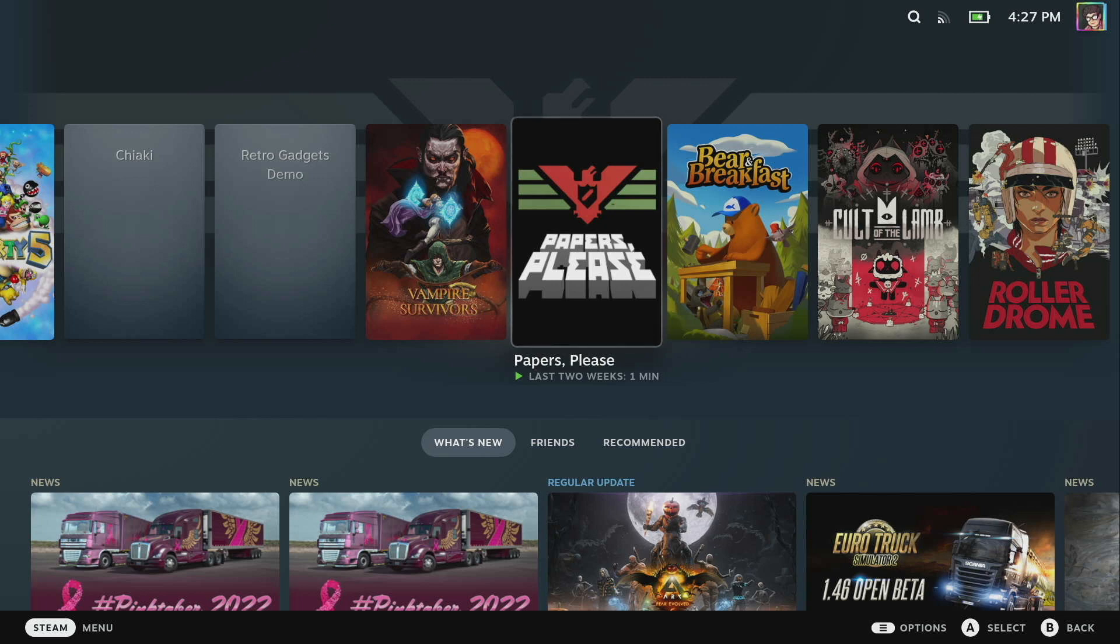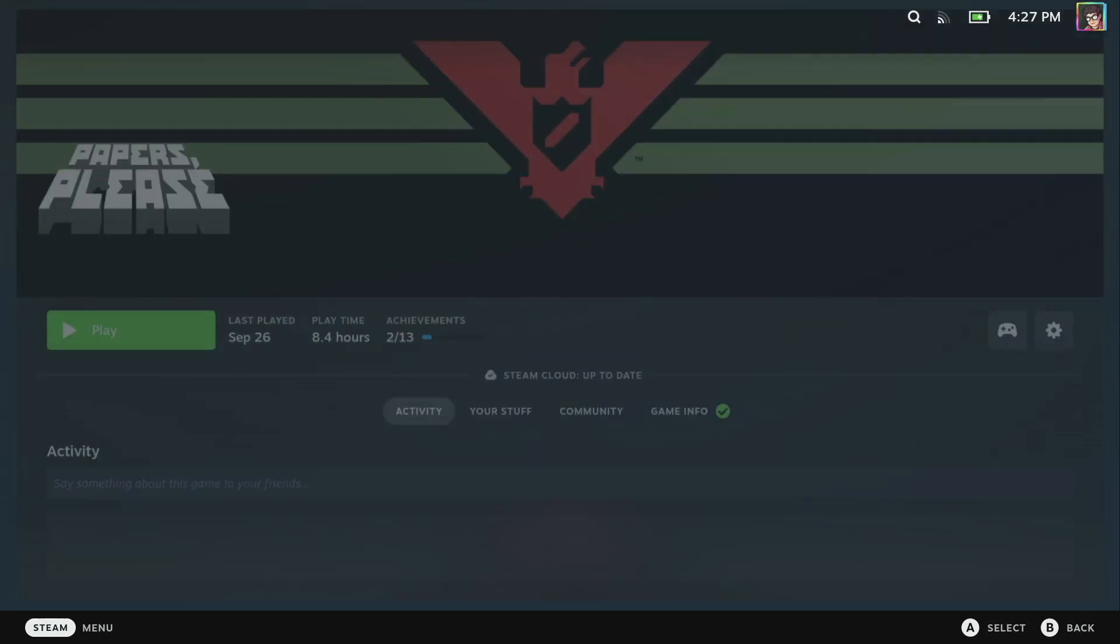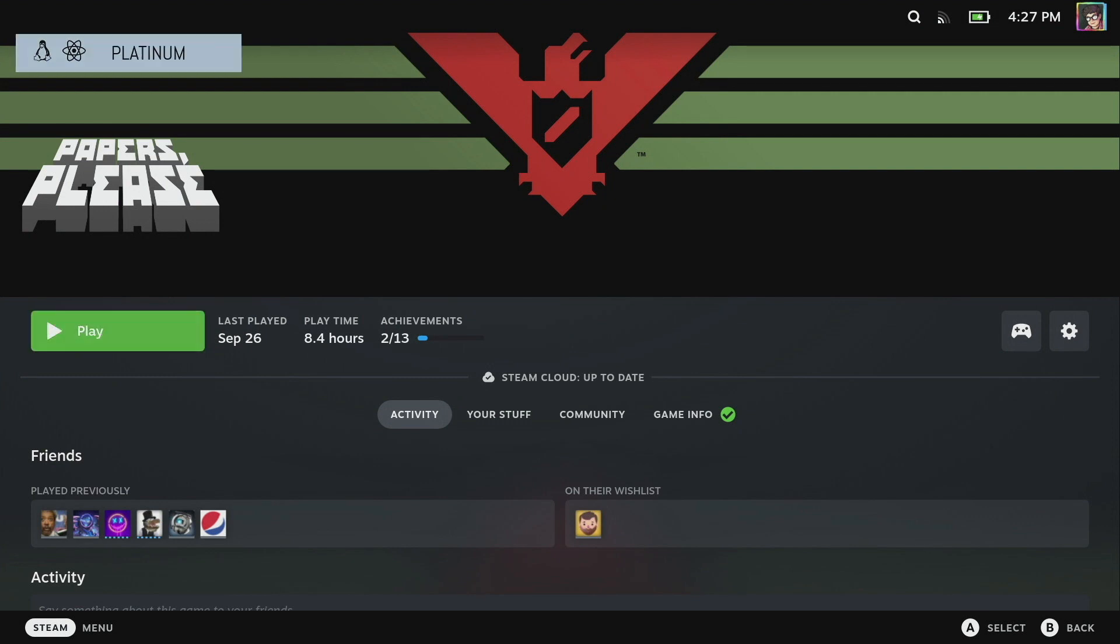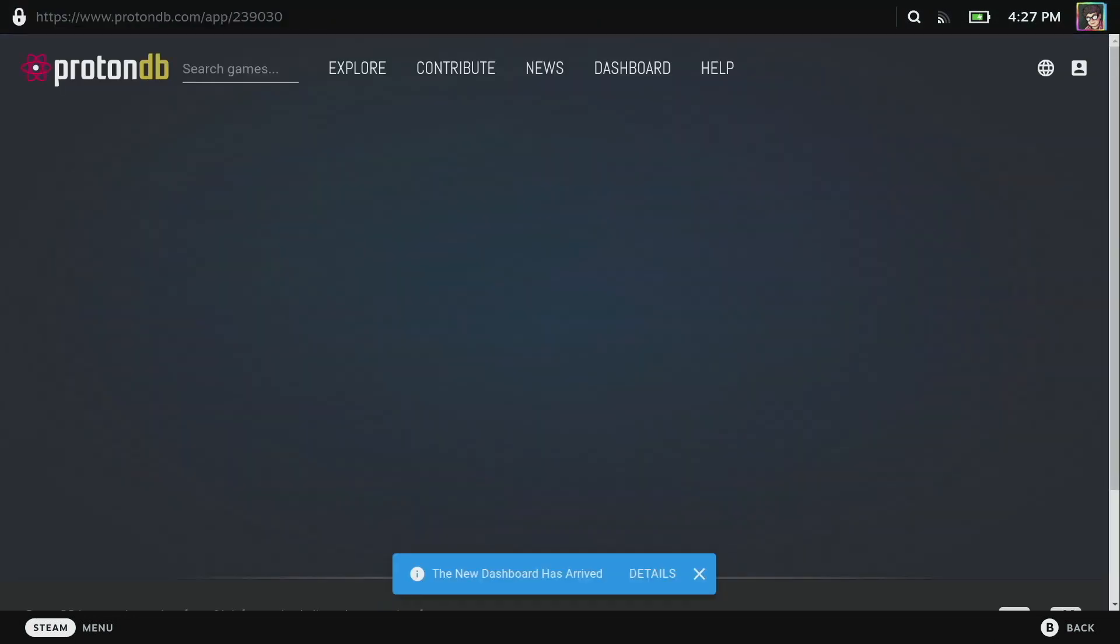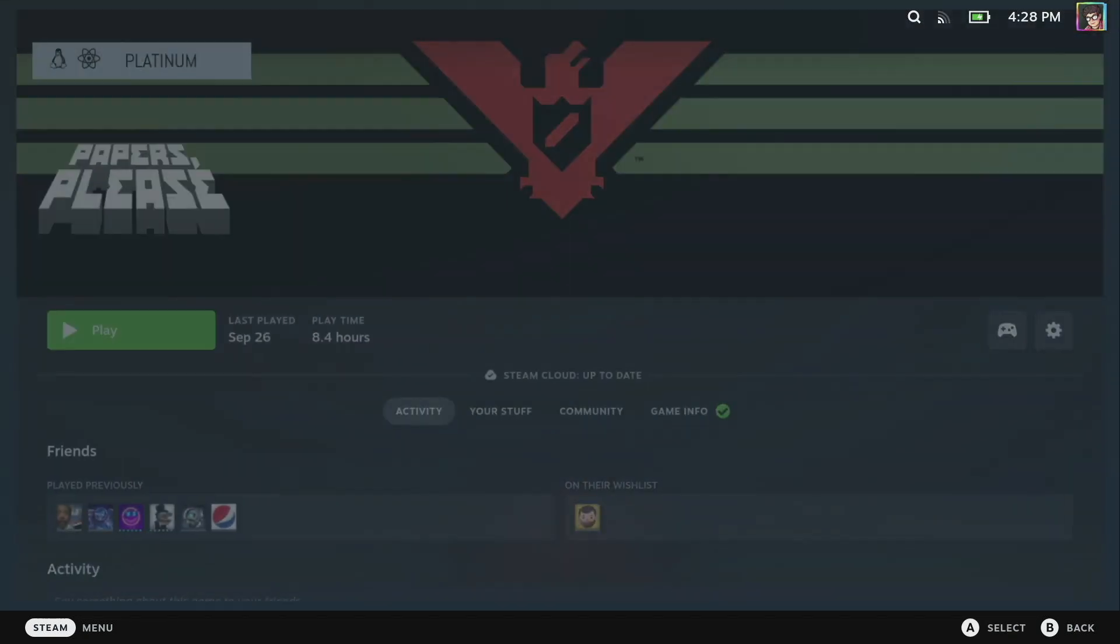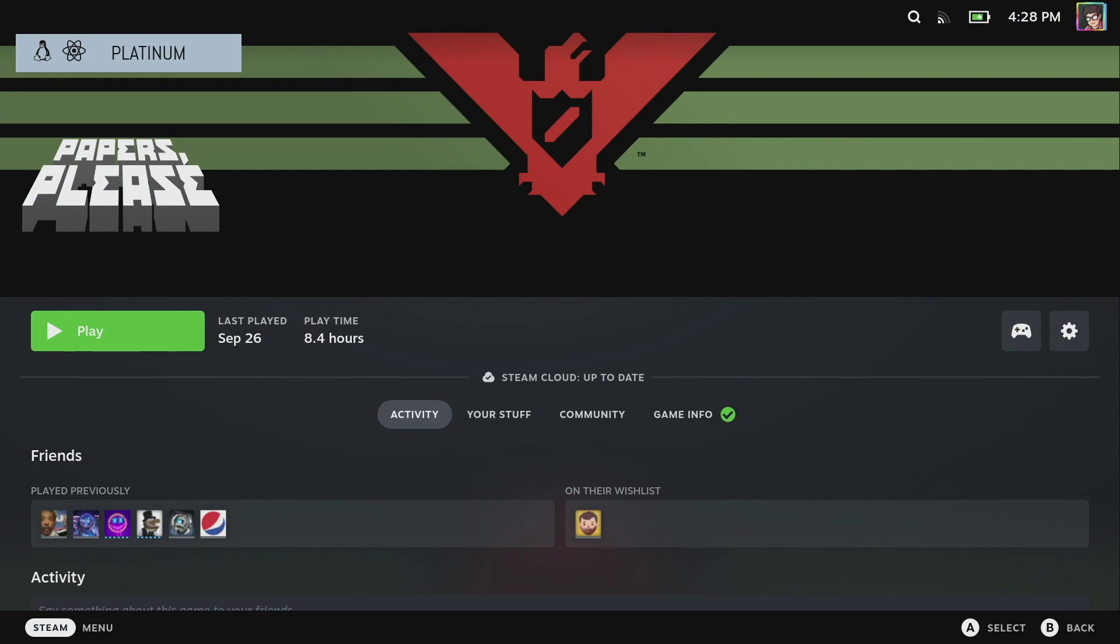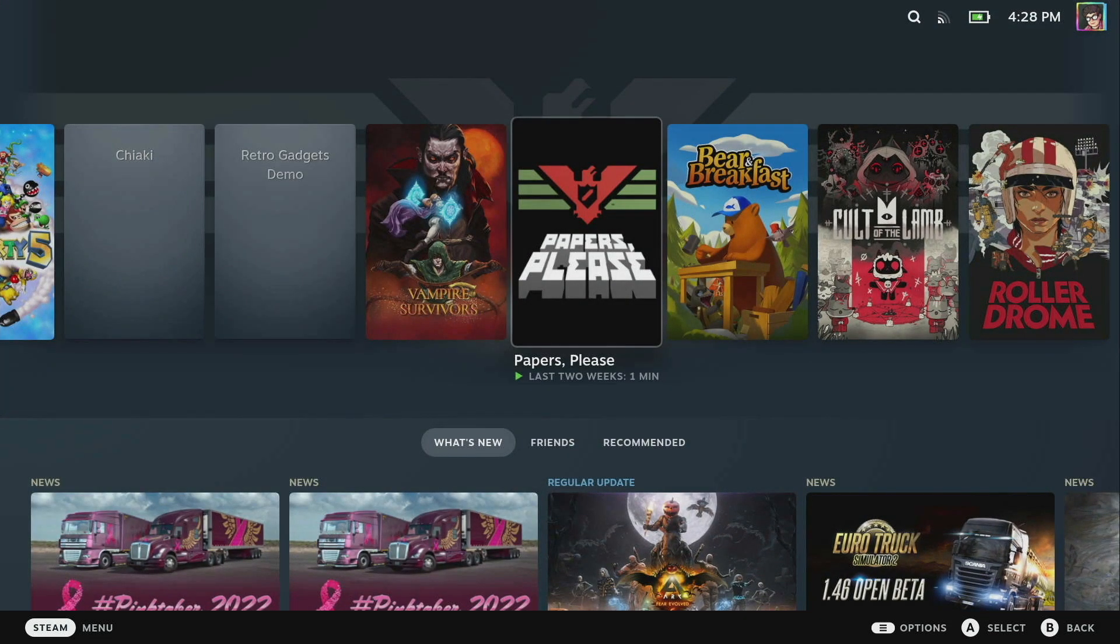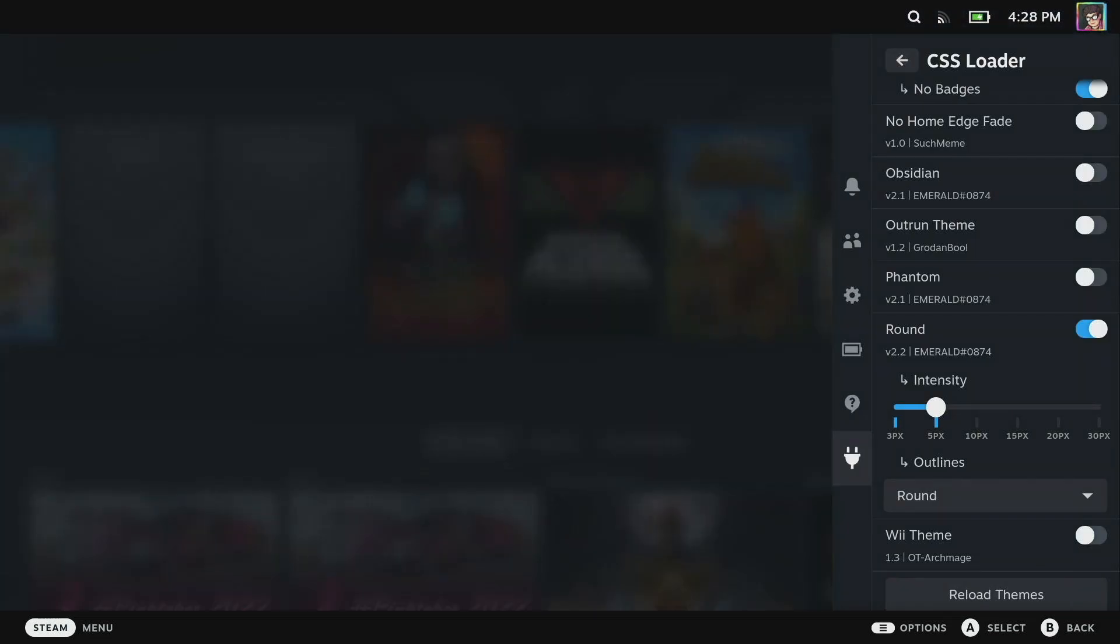The reason is I actually use the badges from ProtonDB and this is another plugin I've got installed that will allow us to pull up the ProtonDB badges. If I click on this it'll load up the page for Papers Please in ProtonDB and it just gives us a lot more information I find than the official Proton badges.